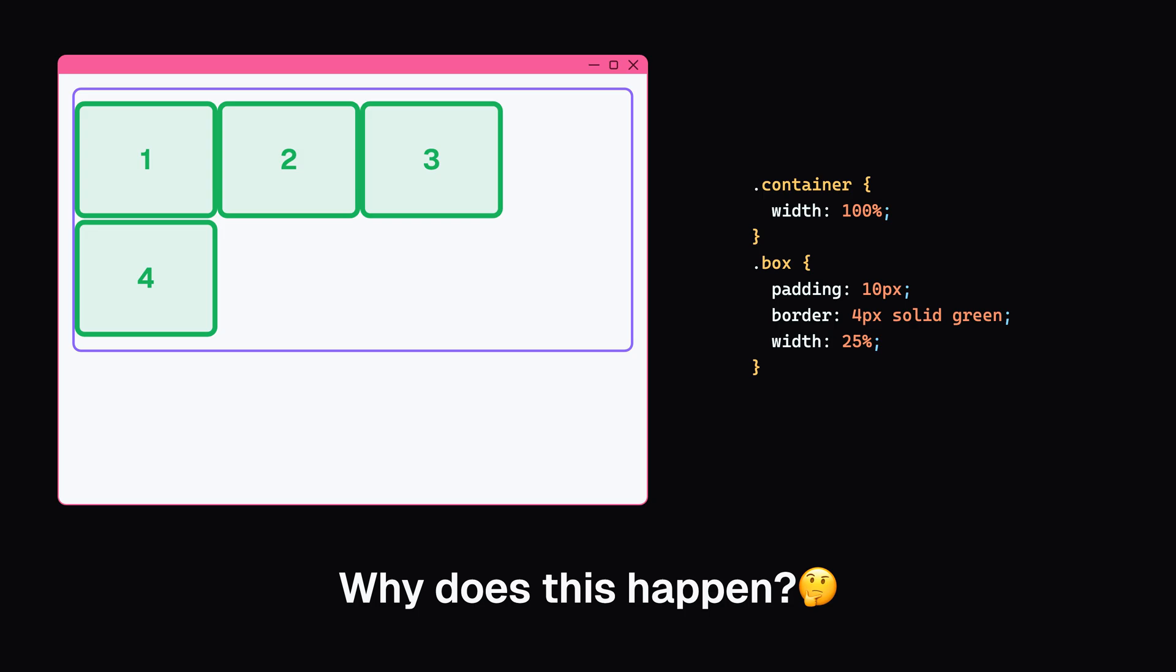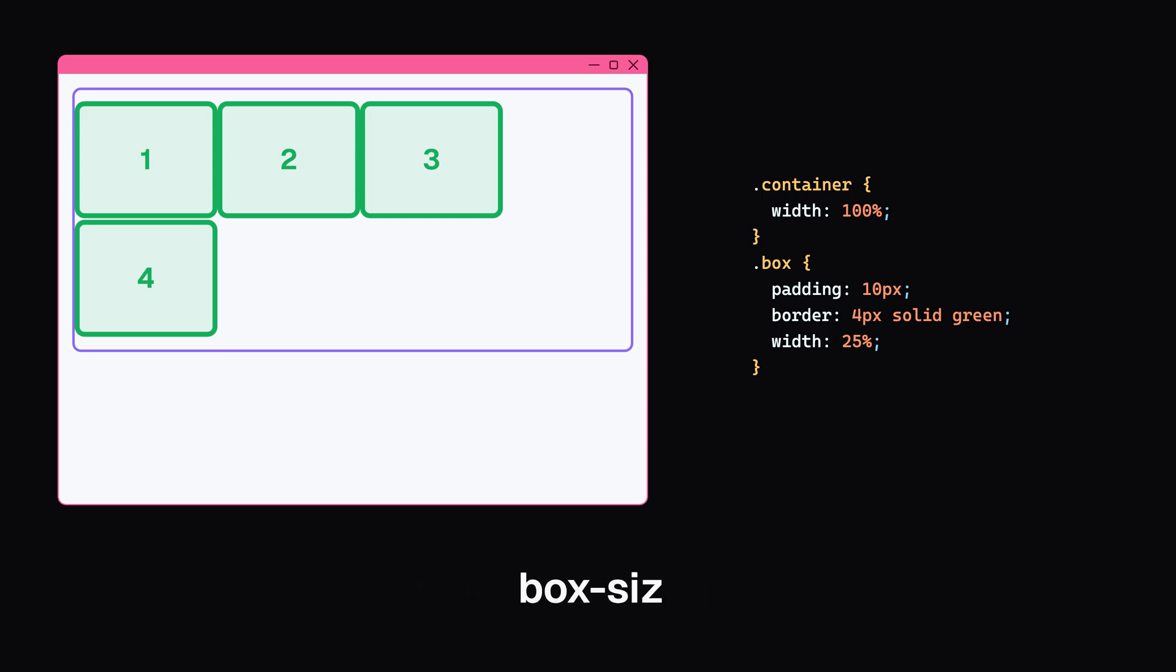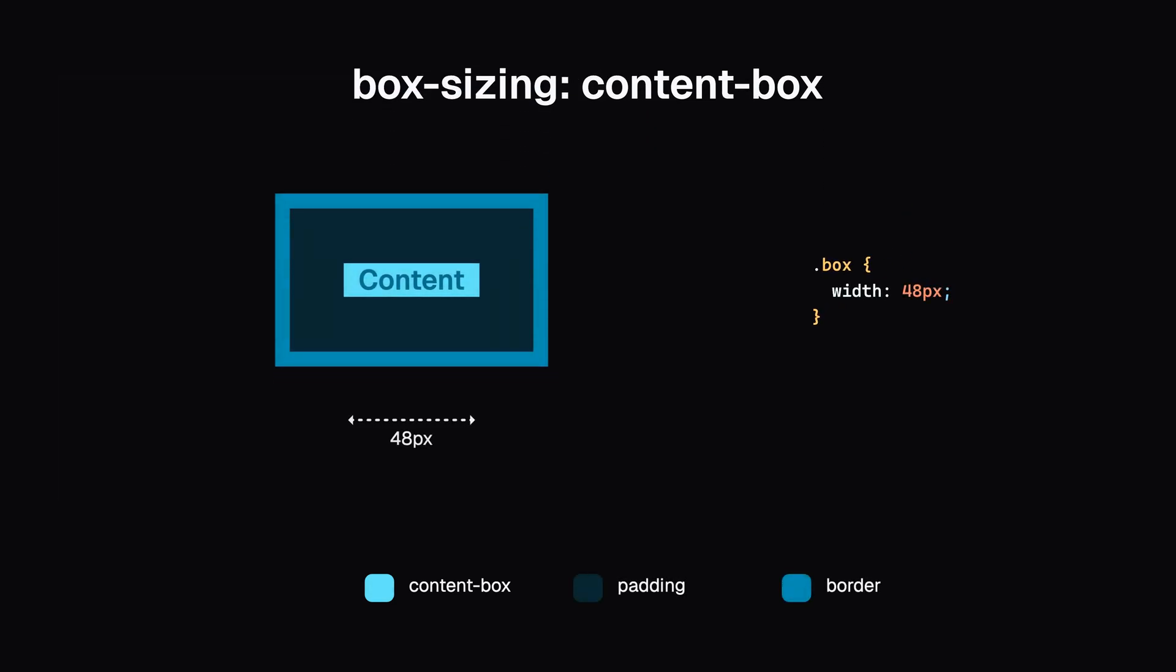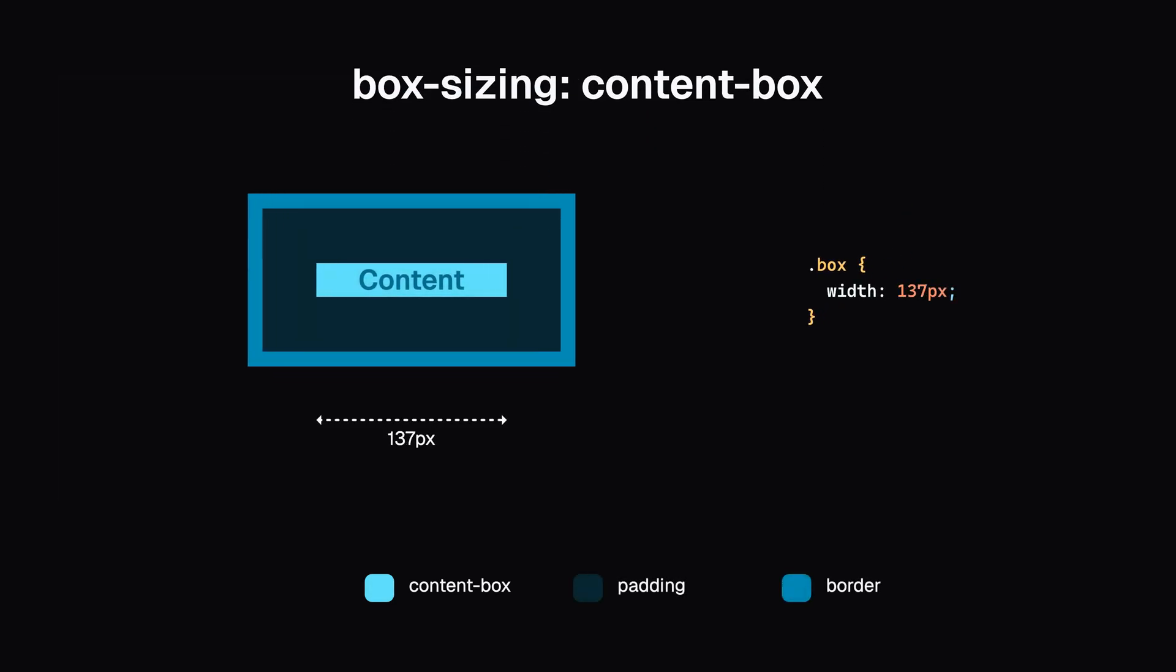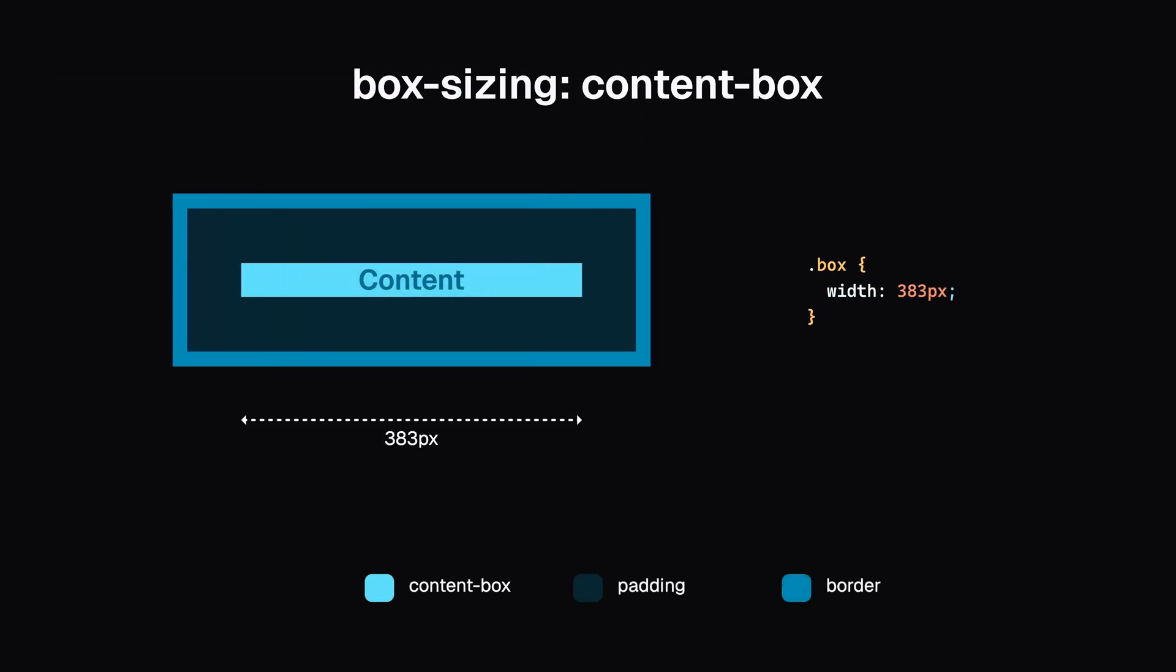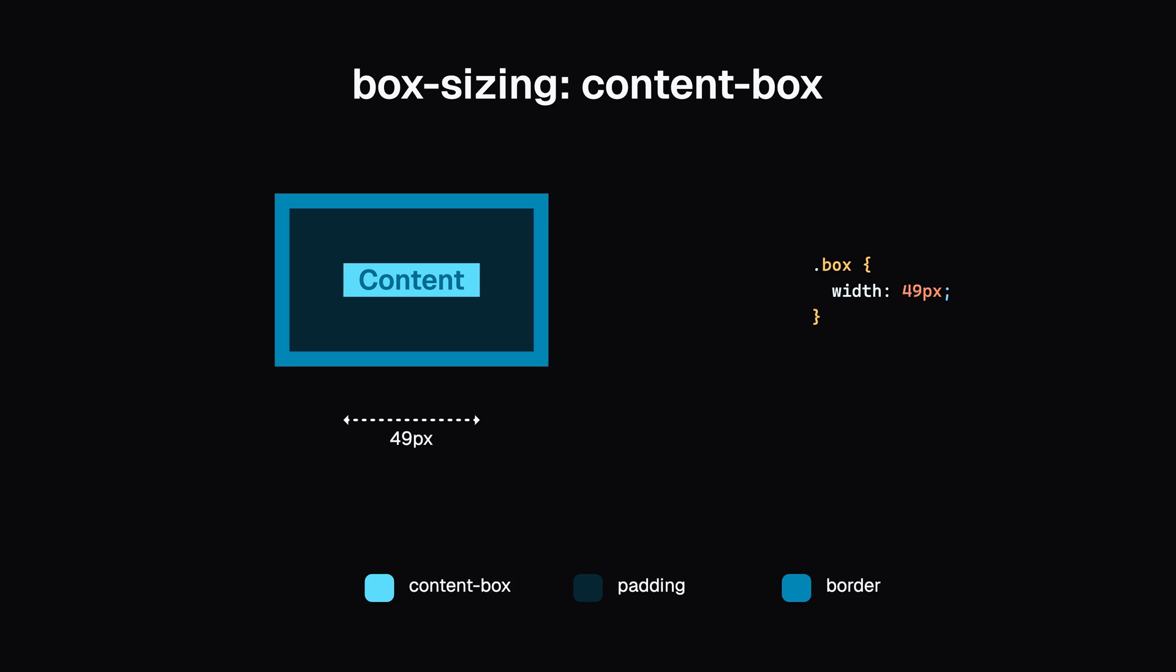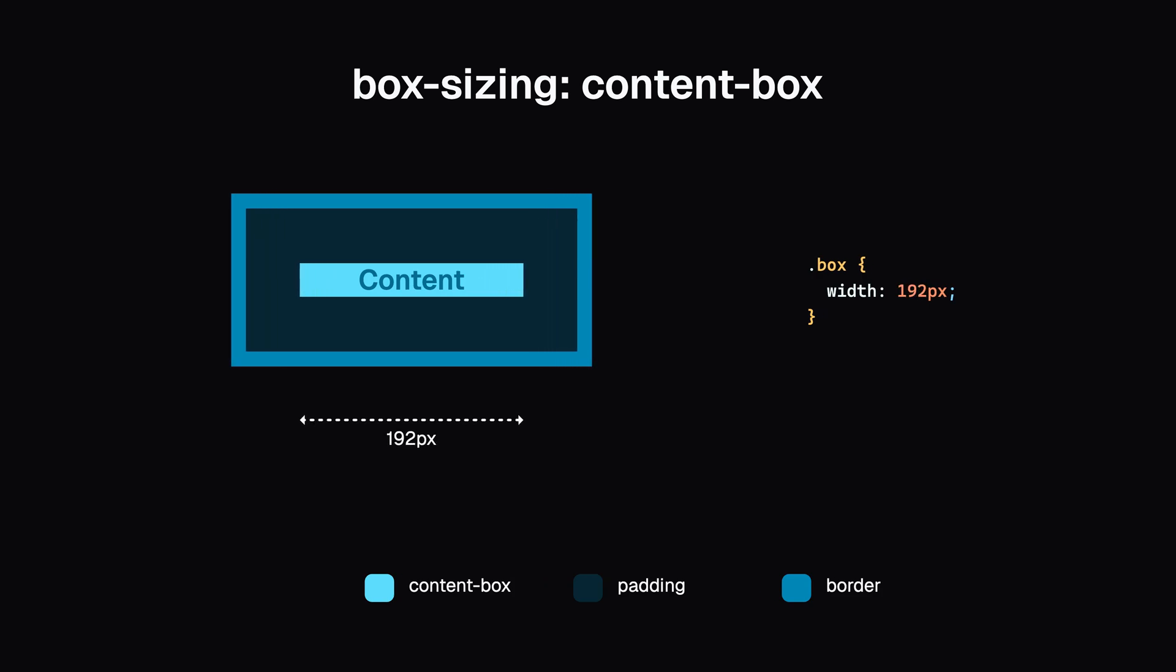By default, browsers have box-sizing for an element set to content-box. This means when you set a width or height, you're only setting the width or height of the content box, not including padding or border.